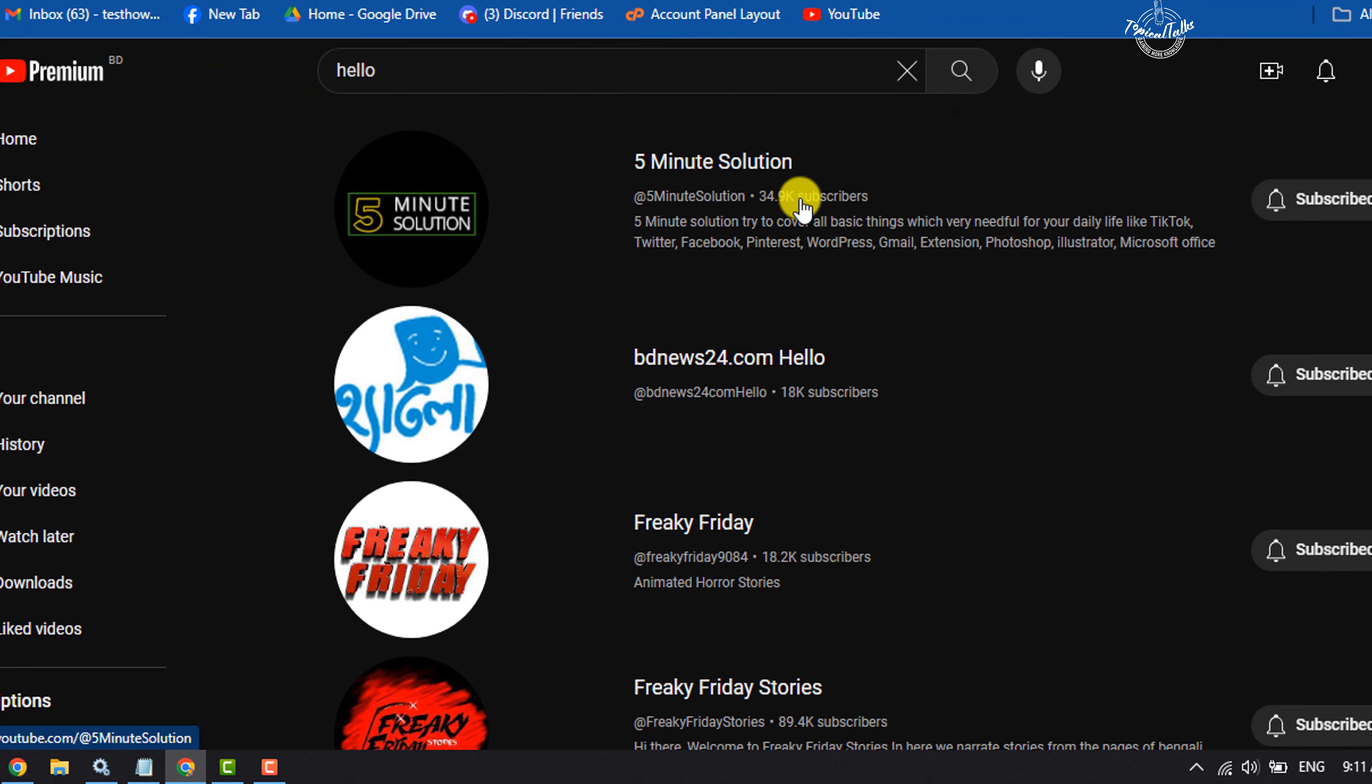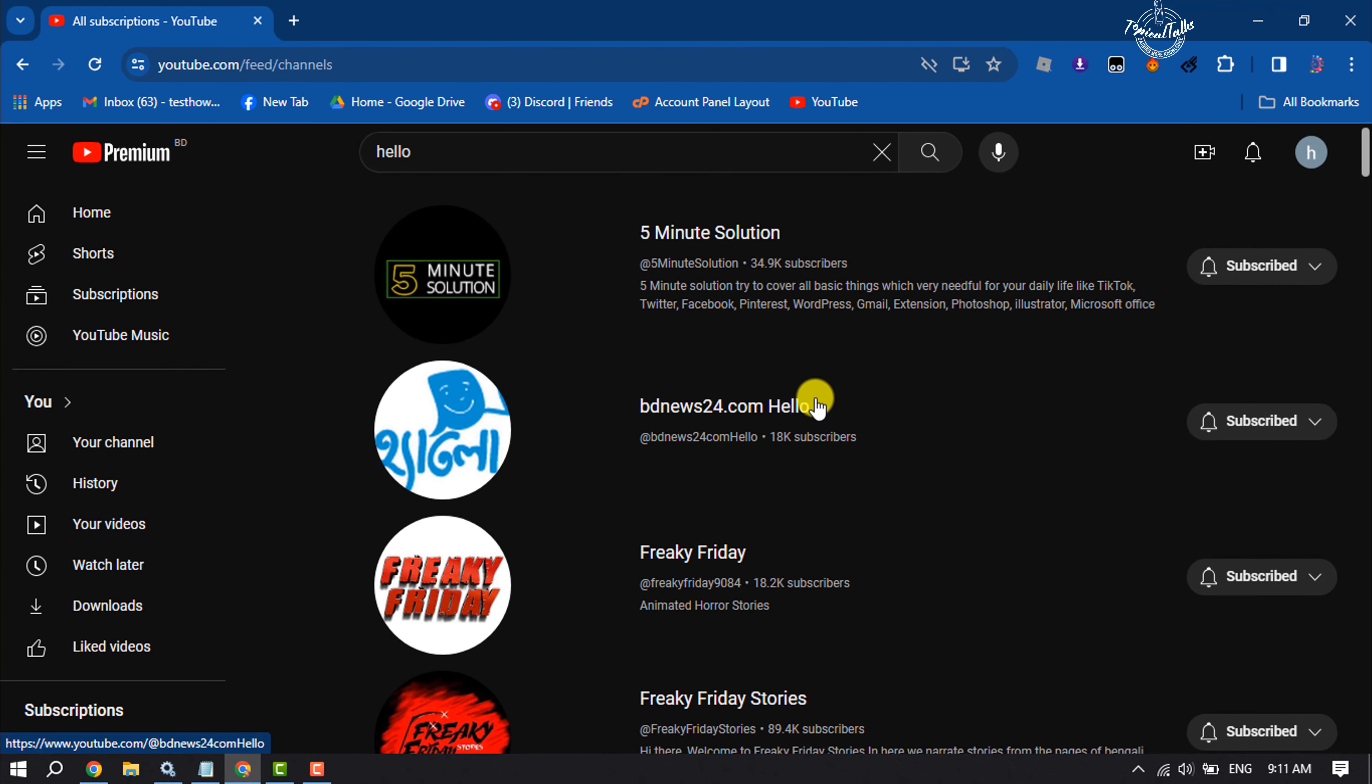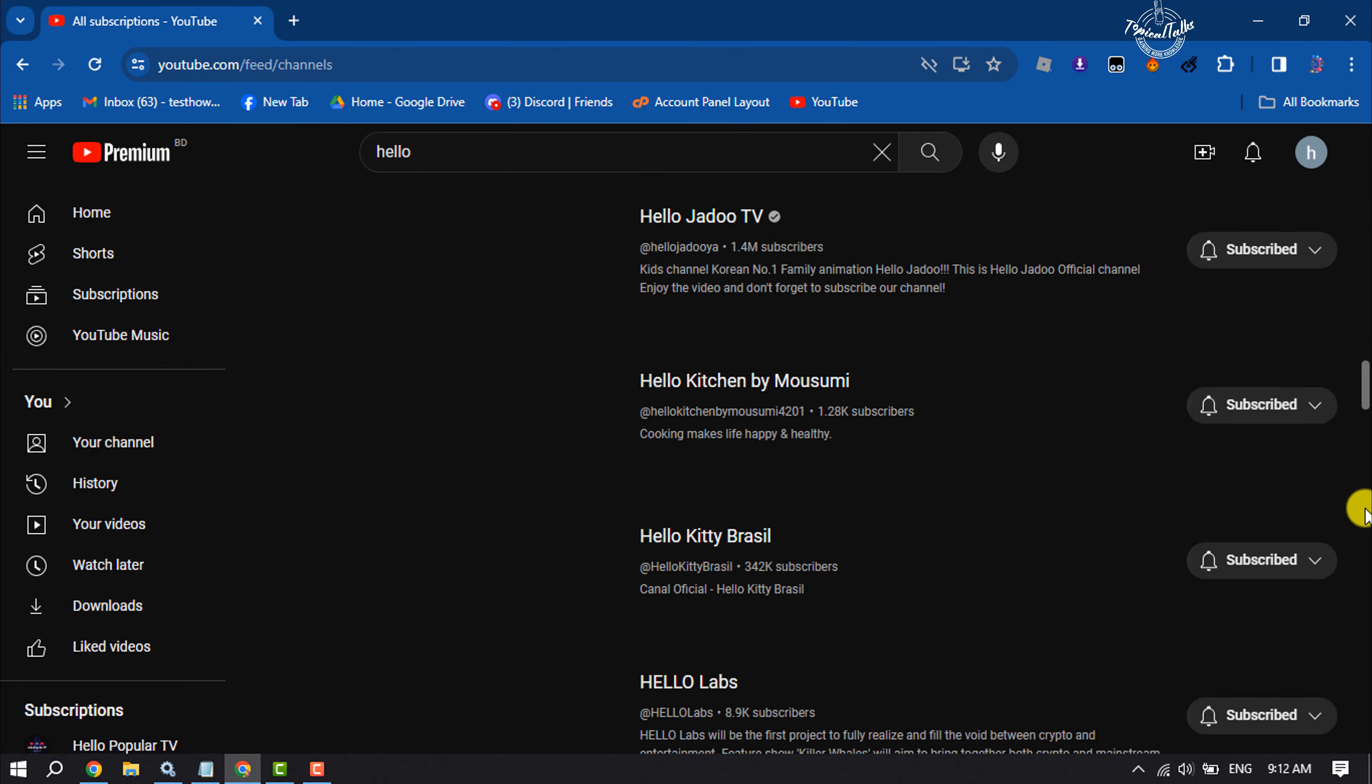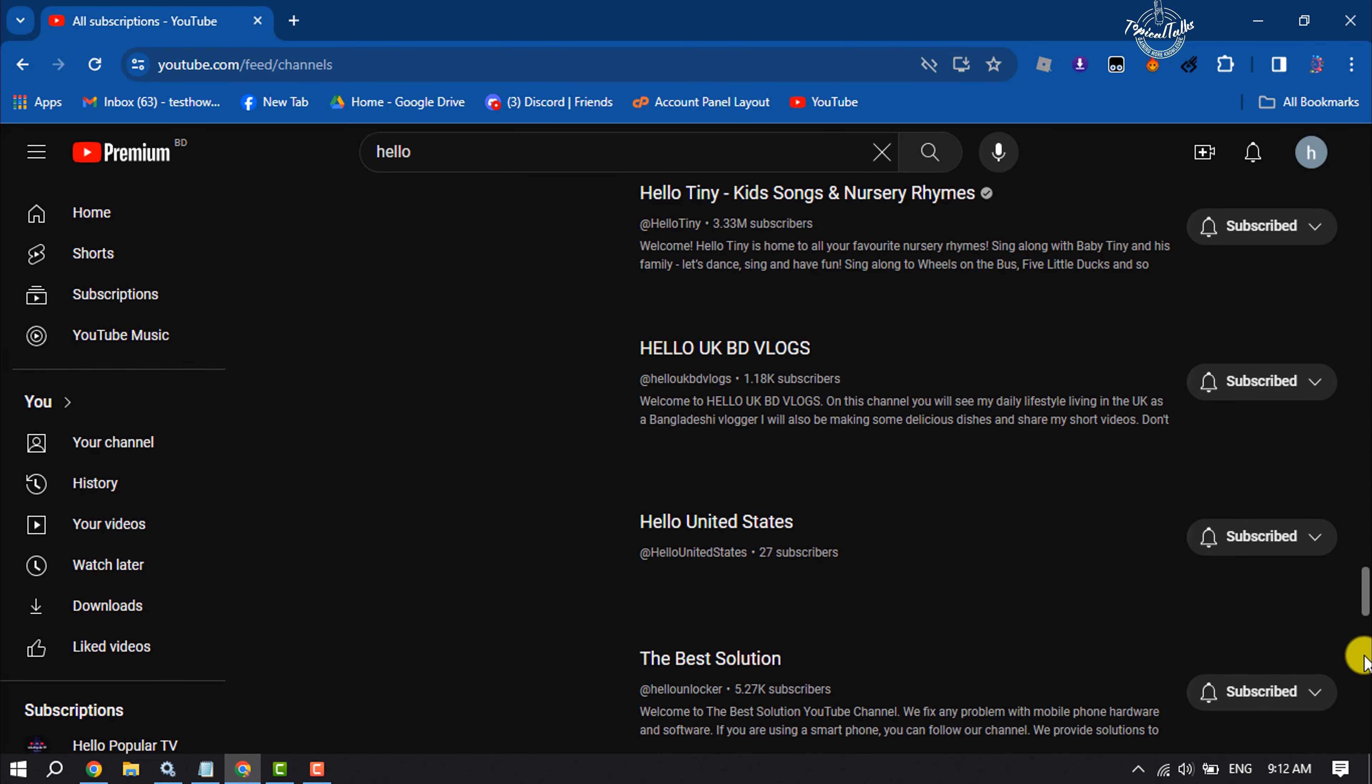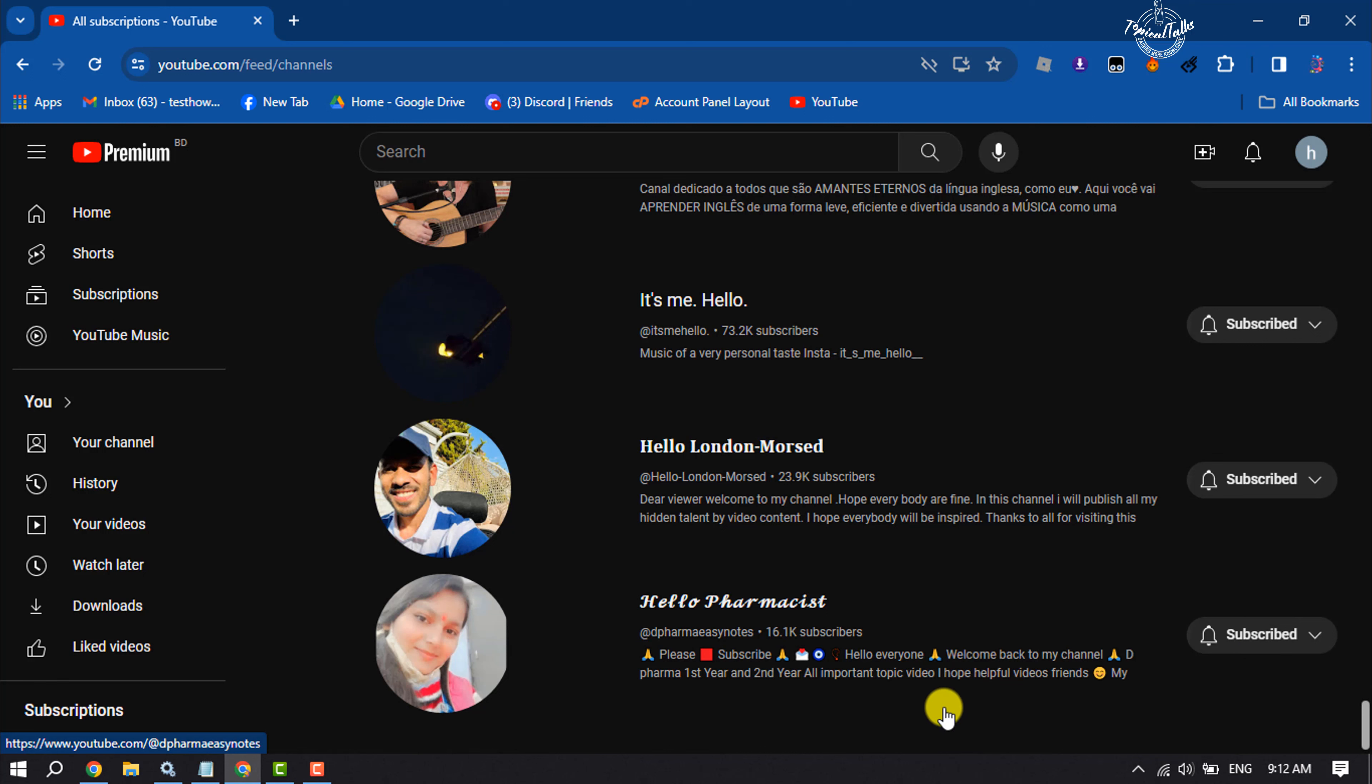Here you will get your subscription list. Now all you have to do is scroll down to load all subscriptions. If you have thousands of subscriptions, then you have to load all of your subscriptions here.